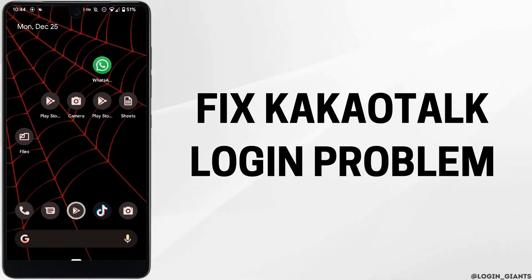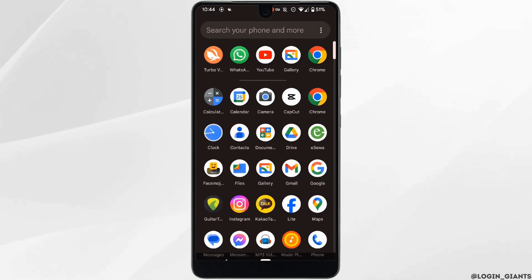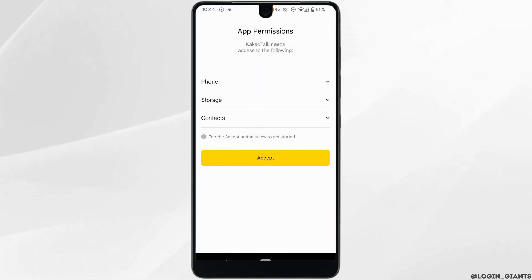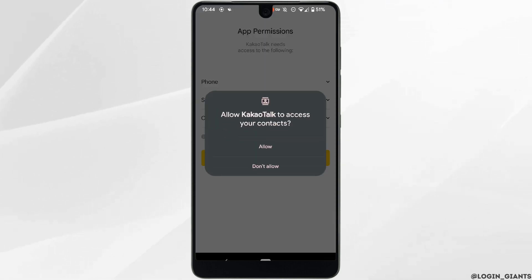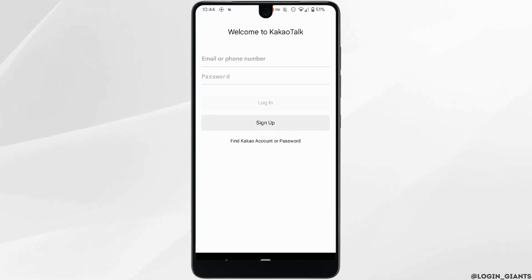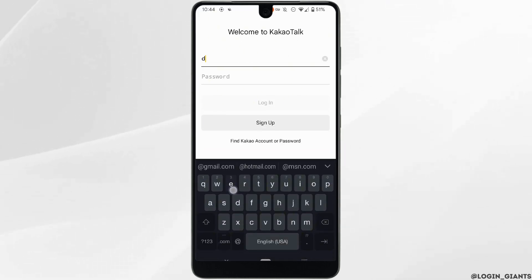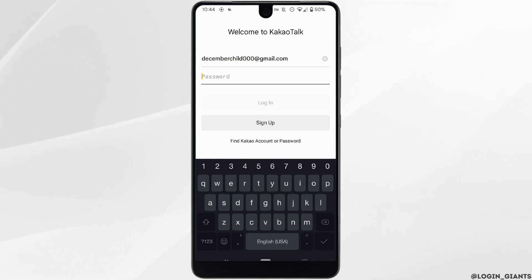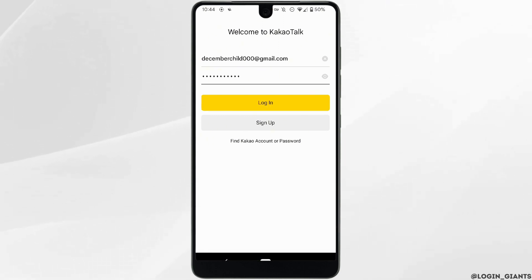How to fix KakaoTalk login problem. The very first thing you want to do is head over to your application KakaoTalk, tap on accept, click on allow. It will land you on this interface where you will be able to log into your account. Now enter your email address or the phone number and the password of your account, then simply click on login.